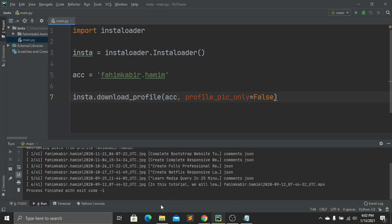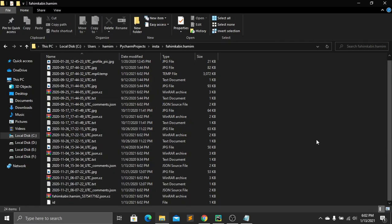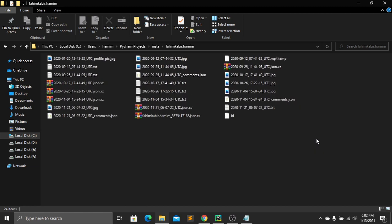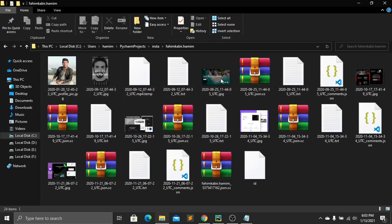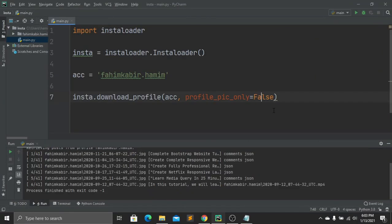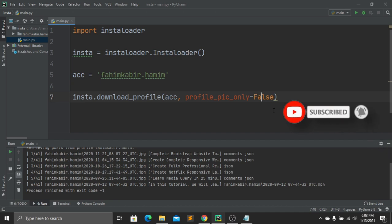Let's go to our file and see what we have downloaded. Here you can see that all my pictures, videos, and posts are now here — we have successfully created a backup for my Instagram account. I hope you enjoyed this tutorial. Please subscribe, like this video, press the bell icon, and comment below if you have any questions. See you in the next tutorial.